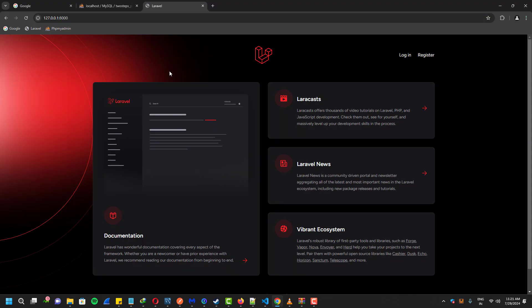If you can see the login and register screen right here, that means it successfully installed.